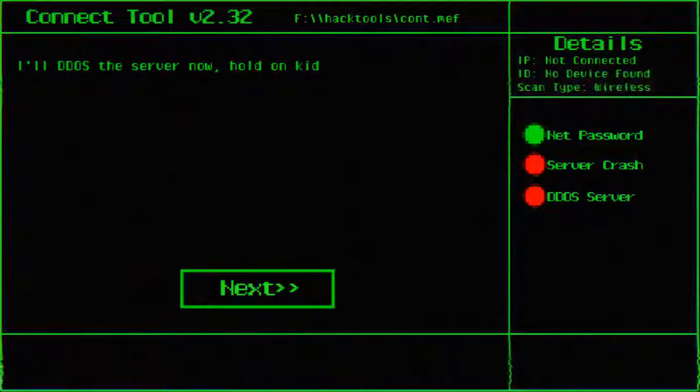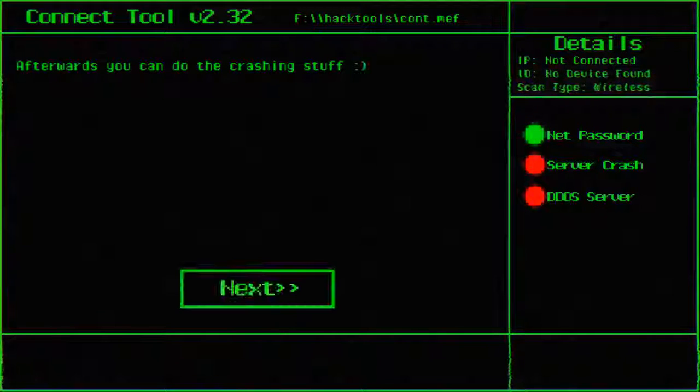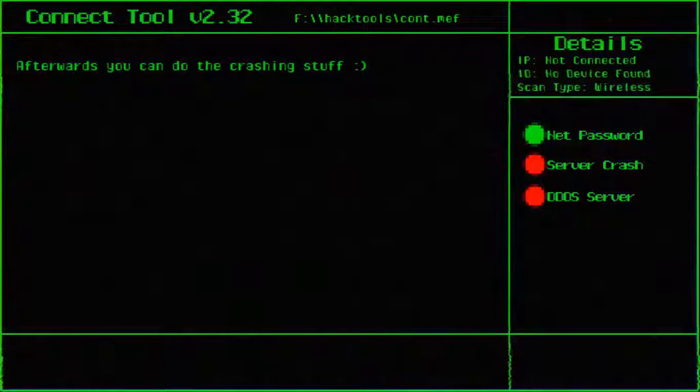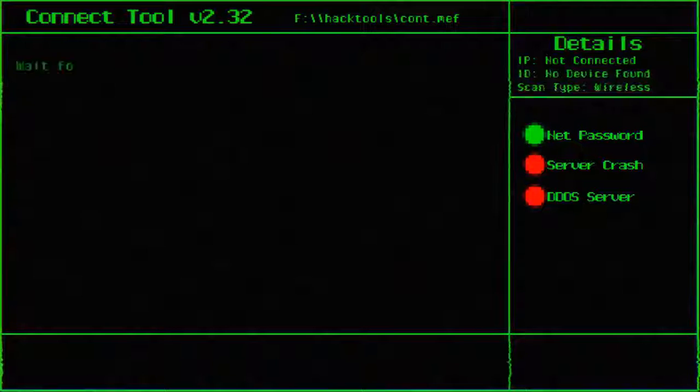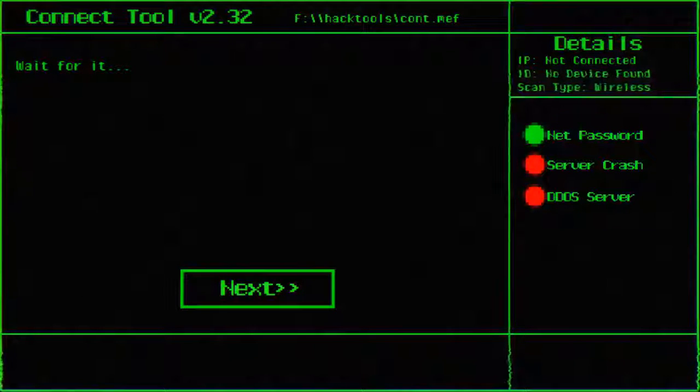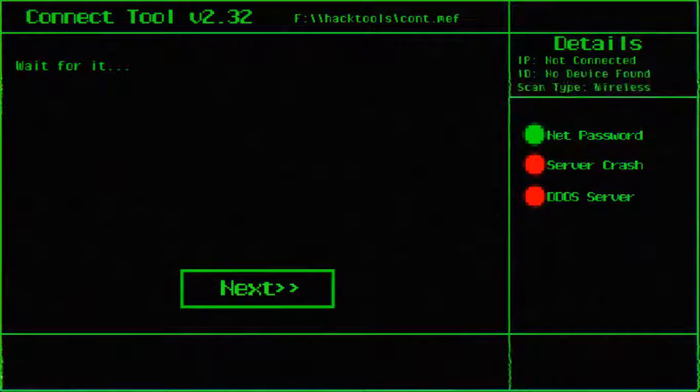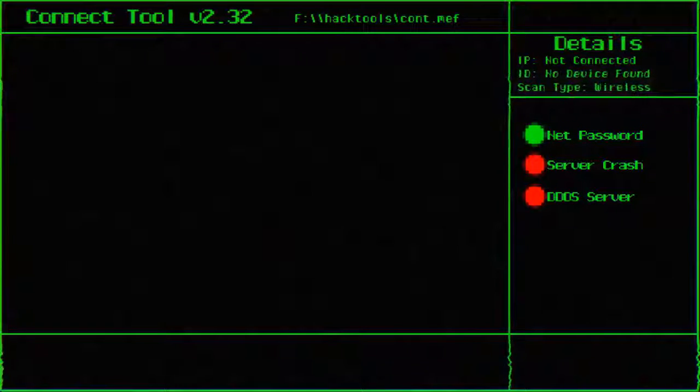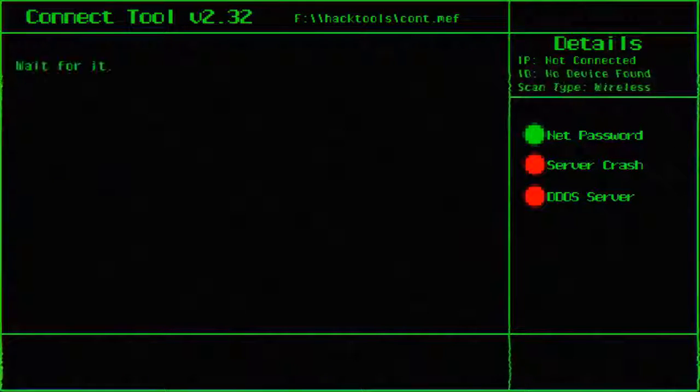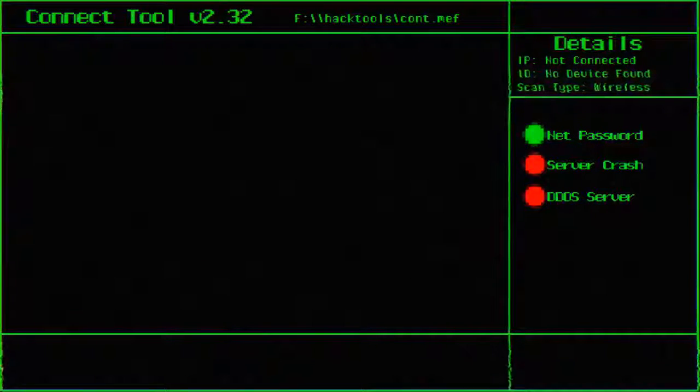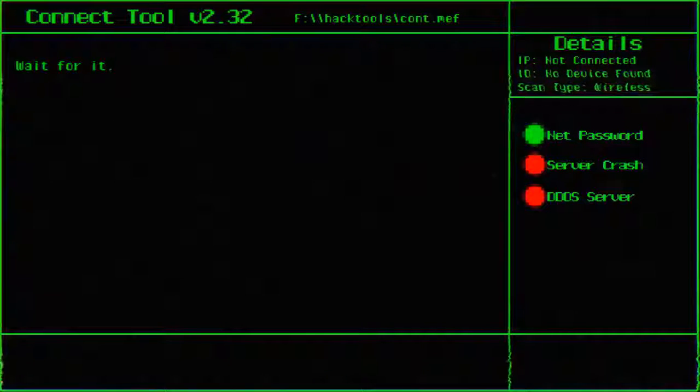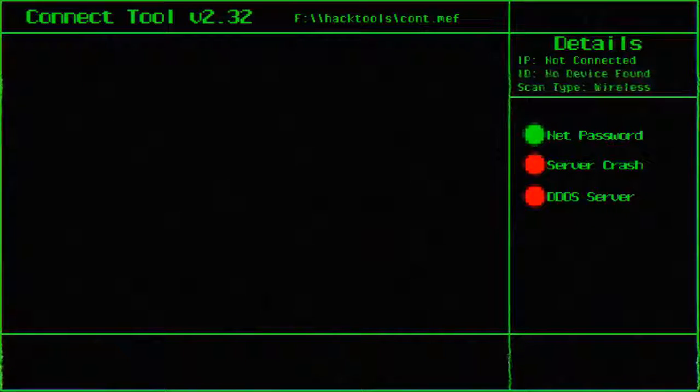I'll DDoS the server now. Hold on kid. Afterwards you can do the crashing stuff. Alright. So is that going to turn green? Under server crash, that's red. It should turn green on DDoS server. Wait for it. Alright I'm waiting. Wait for it some more.